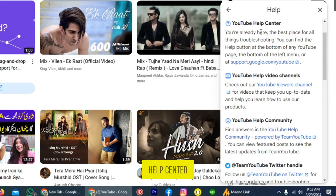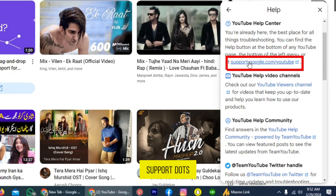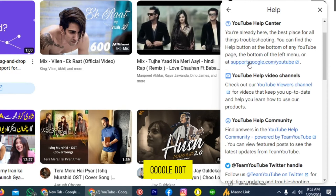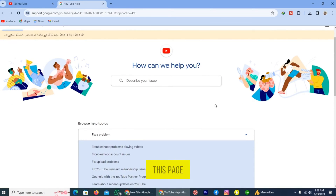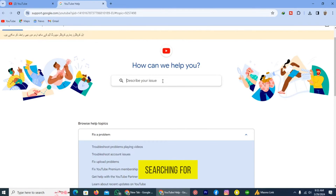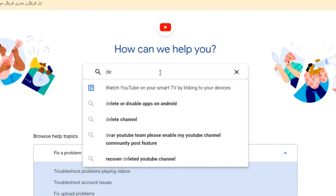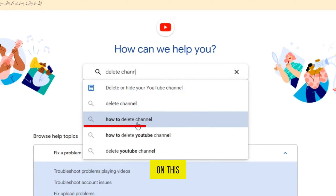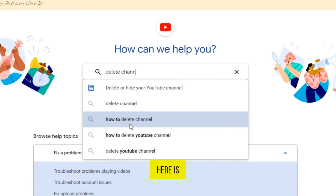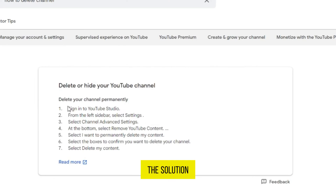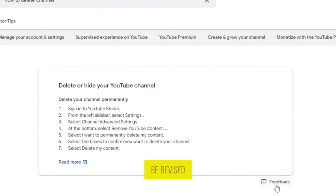I'm going to the YouTube Help Center. I tap on this option — support.google.com — and I land on this page where I can search for a problem. For example, I'm searching for 'delete a channel.' If I tap on this, here is the solution to my problem. You can also send feedback if this solution needs to be revised.